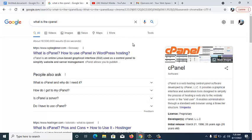So what is the cPanel? The cPanel, also called the control panel, is a web hosting control panel software developed by cPanel LLC. It provides a graphical interface and automation tools designed to simplify the process of hosting a website for the website owner or end user. It enables administration through a standard web browser. Simply put, the cPanel is the control panel of a website — it's the administrative area by which a website is controlled. The admin of the website has access to the cPanel to control the website.